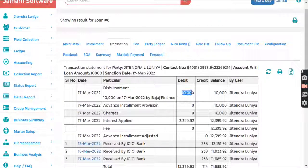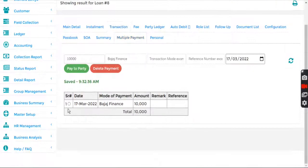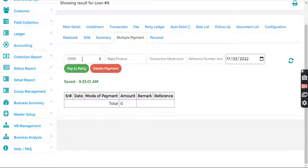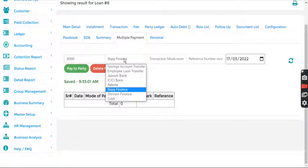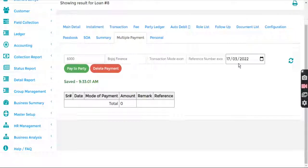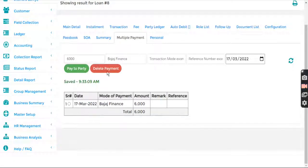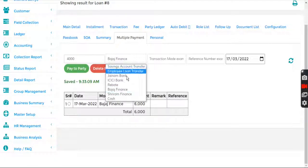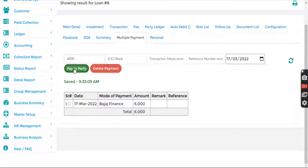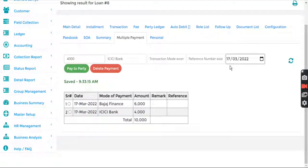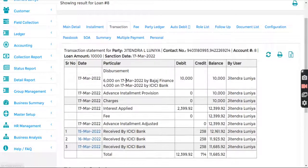In case I want to make multiple payments, I can do that, but the system will not allow more than the total amount. So if I want to break it up, I can do it from multiple payments. For example, I delete the old transaction, pay 6,000 using one specific ledger, and then the remaining 4,000 I select and pay using another, and I can also select different dates.